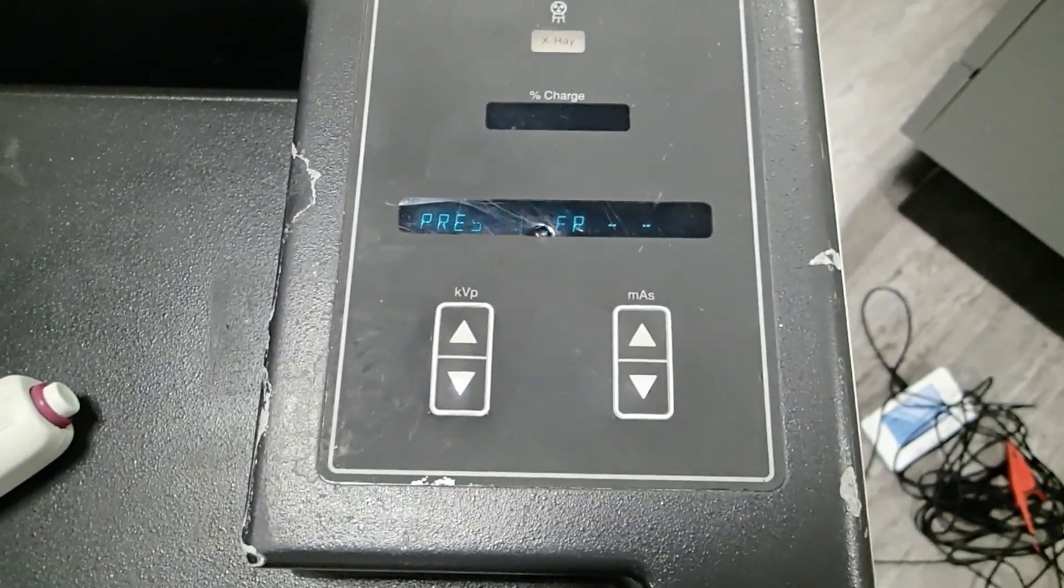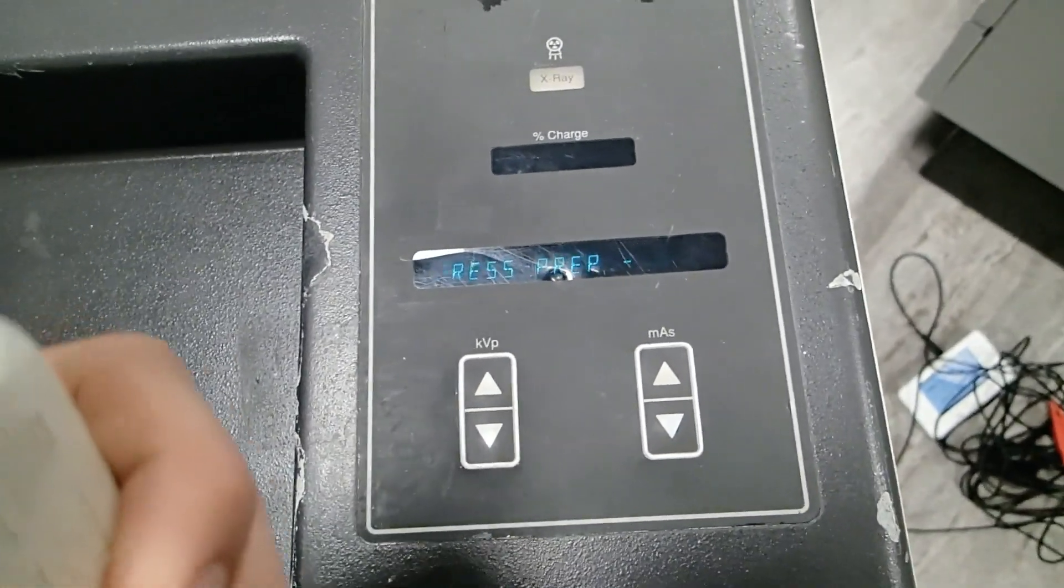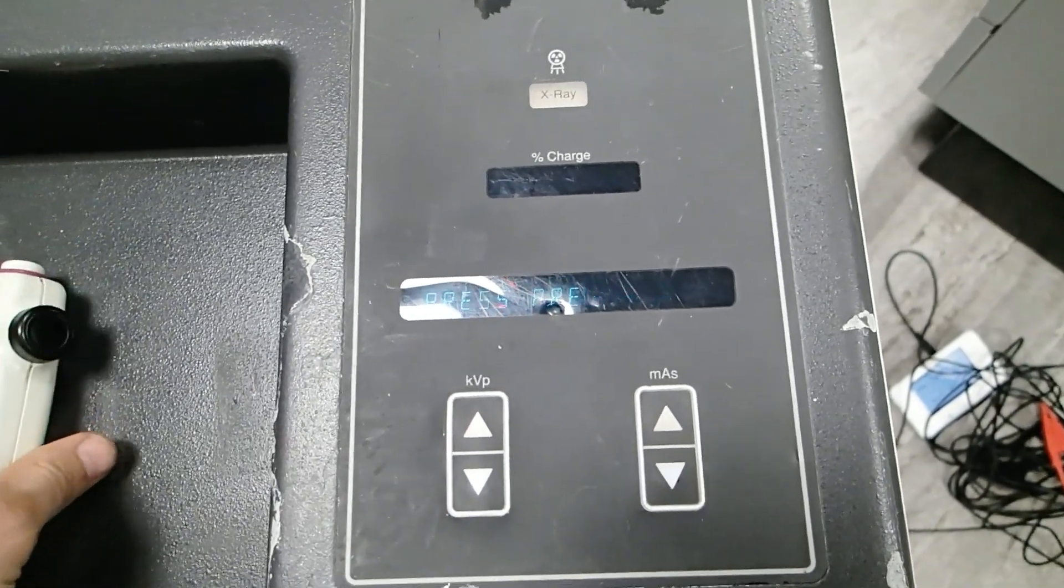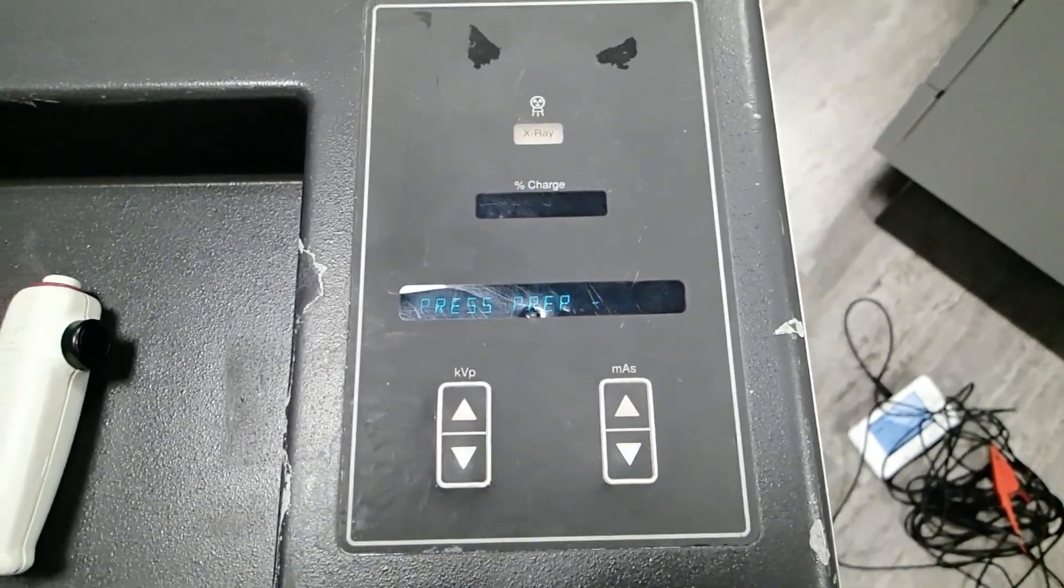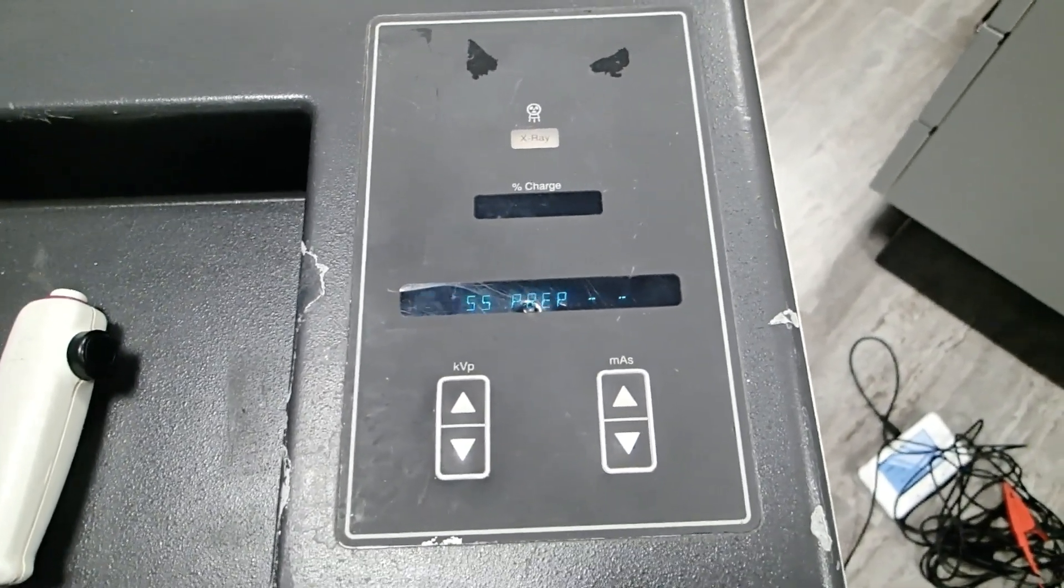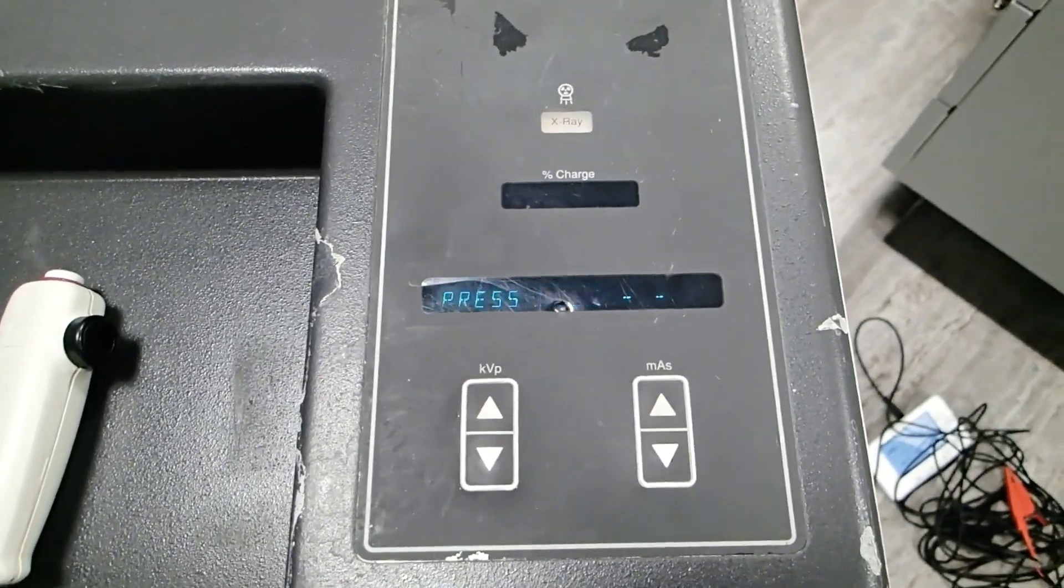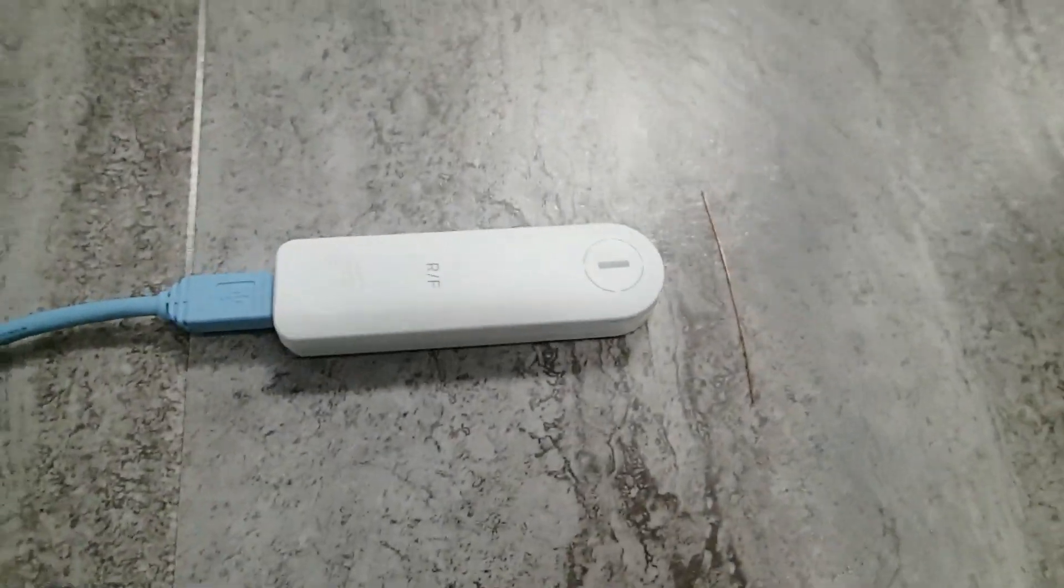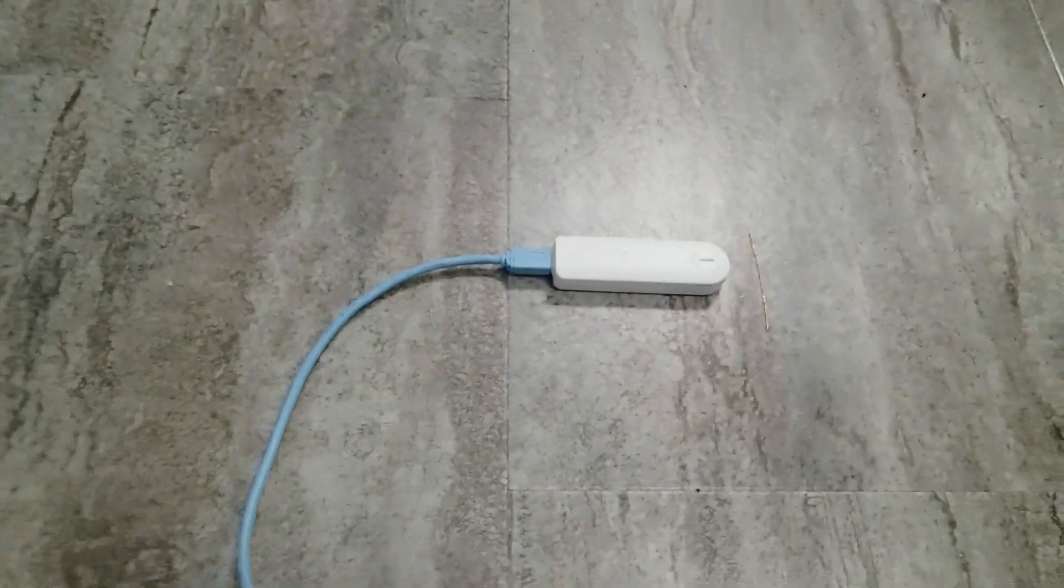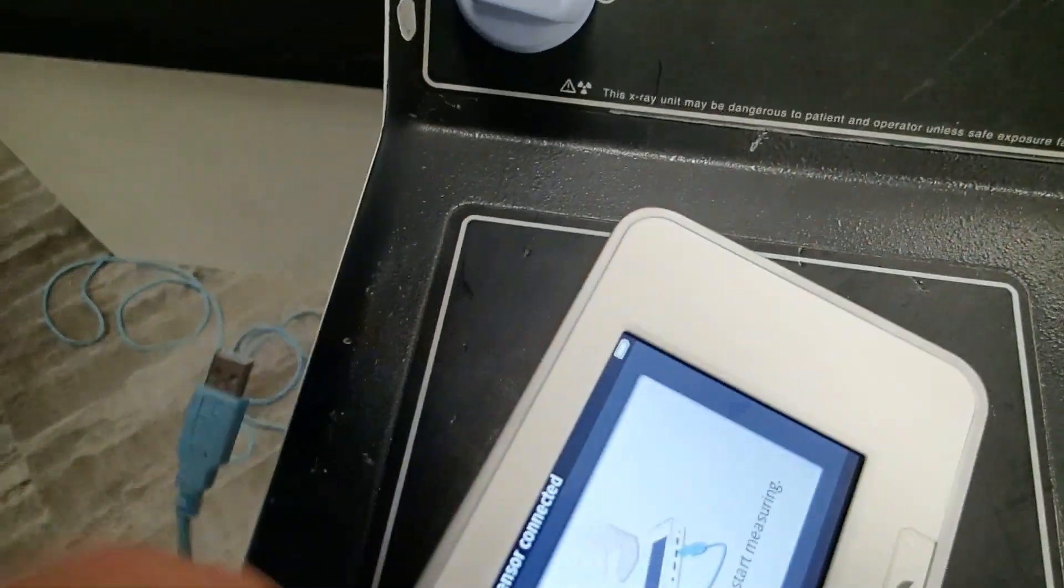Now you're going to hear the x-ray getting ready. Whenever you're going to see press prep, what that means is you're getting ready to press the x-ray and fire the x-rays. You want to make sure that you have a way to measure that KVP that's going to come out of there. We're going to use our ray safe tester in order to measure the KVP values.